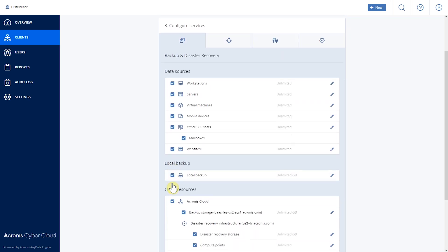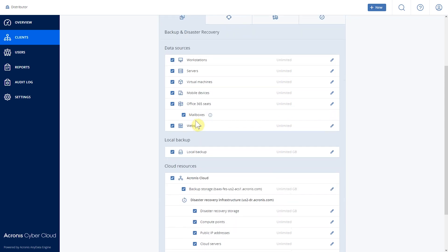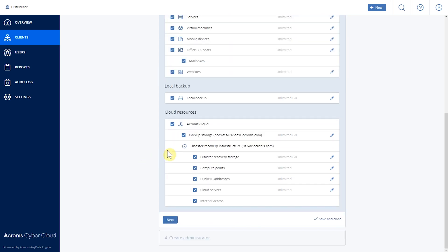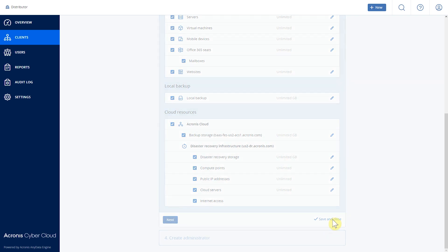After that we're going to configure the quotas for the specific services. Here you can manage it very granularly — for example, we can enable or disable workstations for backup and disaster recovery on this specific customer. We can set up quotas, and we can also enable or disable local backup and cloud backup, and select what kind of cloud backup we're going to have in the back end. Let's go ahead and save and close.